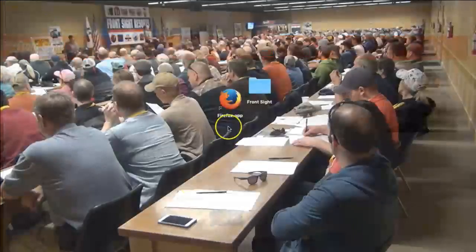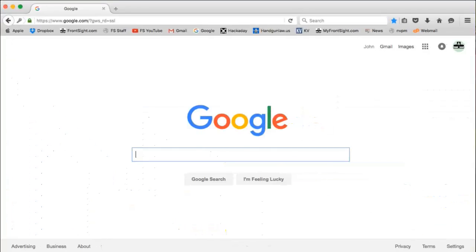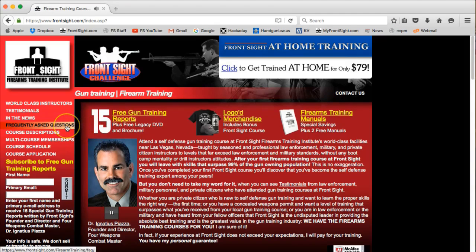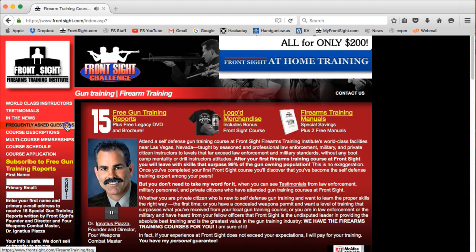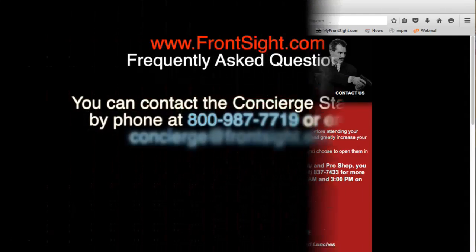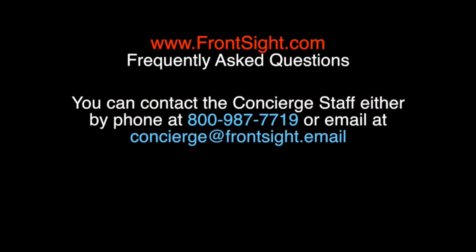As always, you can go to our main website at www.frontsite.com and click on the Frequently Asked Questions menu item along the left side of the page. If you have any questions, you can contact the Concierge staff either by phone at 800-987-7719 or by email at concierge@frontsite.email.